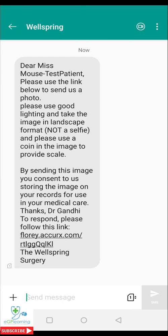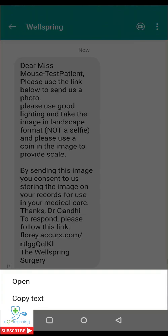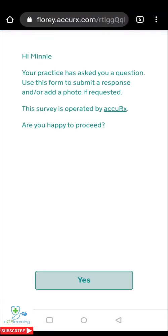You'll see why in a second — and use something to provide scale. The additional thing you can see in this template message is that by sending this image you are consenting to the practice storing it for use in your medical records. As you can see there is a web link that you need to open, and it will ask you to open it further.